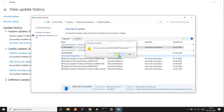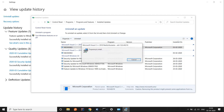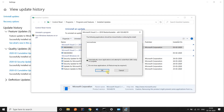This will uninstall the problematic update from your system. Now restart the PC and you will see that everything is back to normal. I hope this helps — if it did, please like this video. If you are new to the channel, subscribe to stay updated with the latest content.